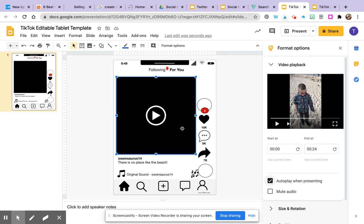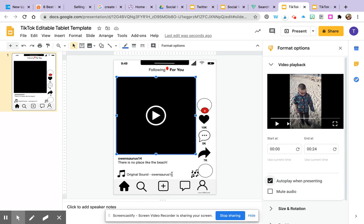And so now my video is in. It goes with my caption and I have the original sound noted because he's talking in it. He is the sound and we're ready to present out.